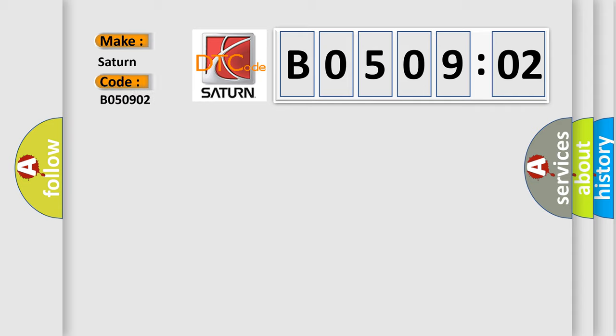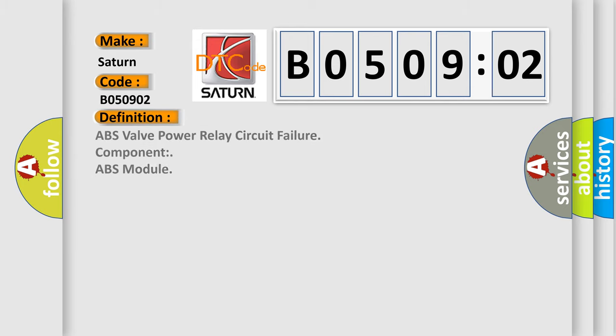The basic definition is: ABS valve power relay circuit failure, component ABS module. And now this is a short description of this DTC code.